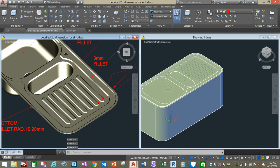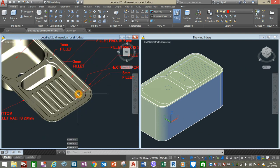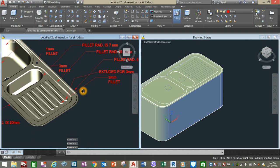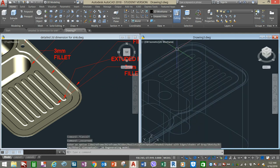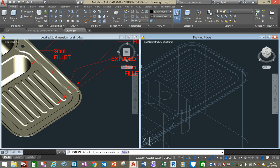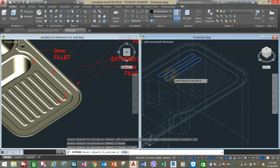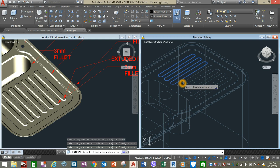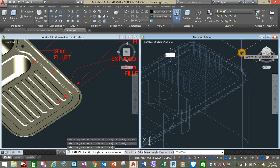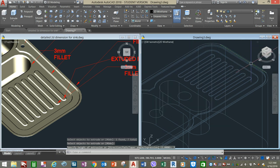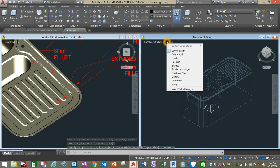These ones here are extruded for 3 millimeters. Change to Wireframe — it's easier to select. Go back to the ribbon, choose the Extrude command, highlight these objects, and bring them up for 3 millimeters or 3 units. Then change the visual style back to Conceptual.